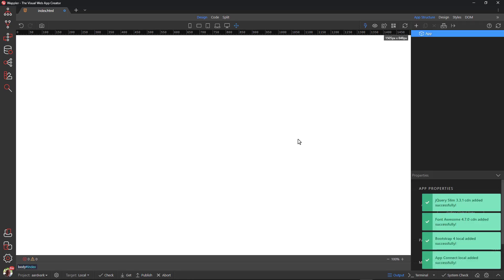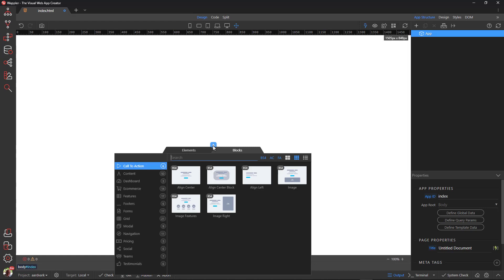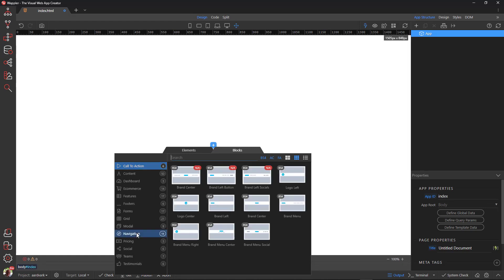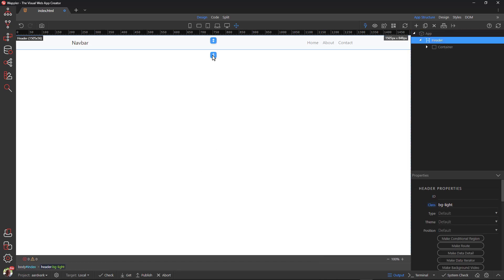Saving the project creates an index page which includes the required frameworks. Select App in the App Structure panel, then click the plus sign in the canvas. This opens a window containing element blocks. Here we choose navigation and one of the examples. This places a navigation bar at the top of the page.